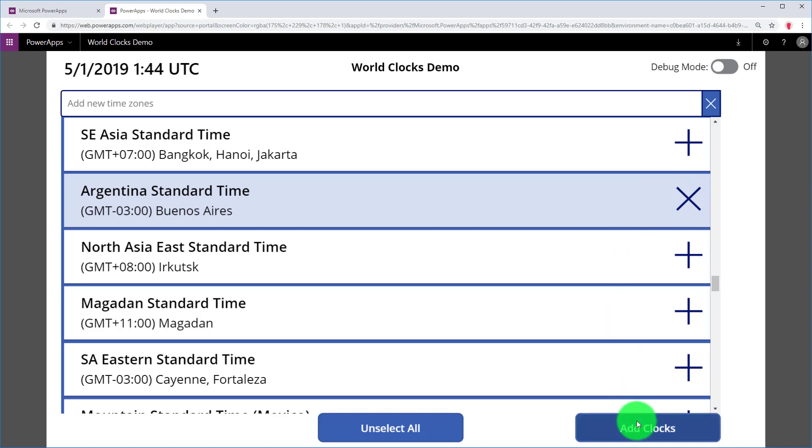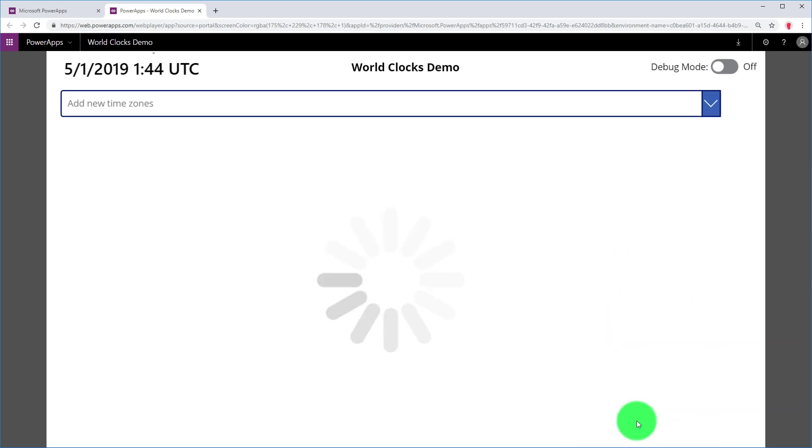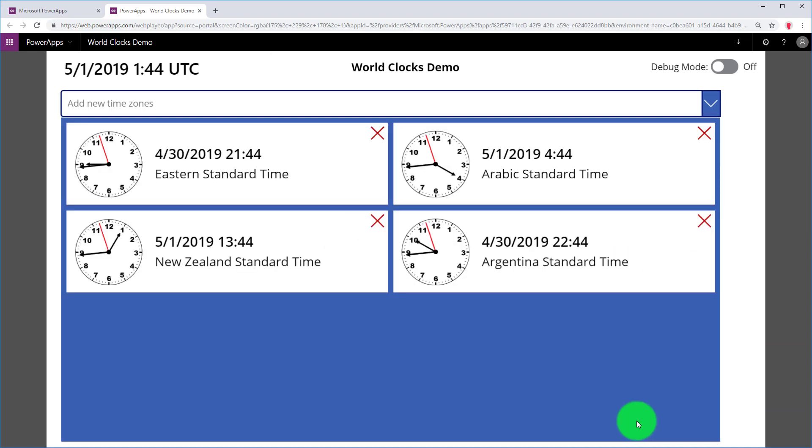So now I'm going to click Add Clocks. And again, the flow is going to execute. It may take a second. And voila, four clocks, the one I already picked and three new clocks.